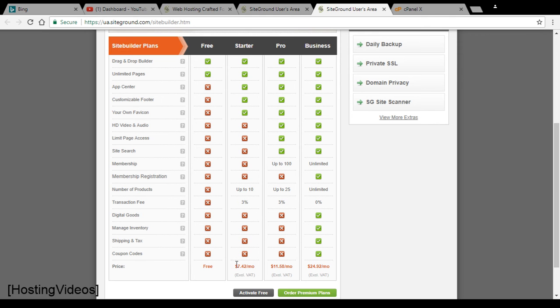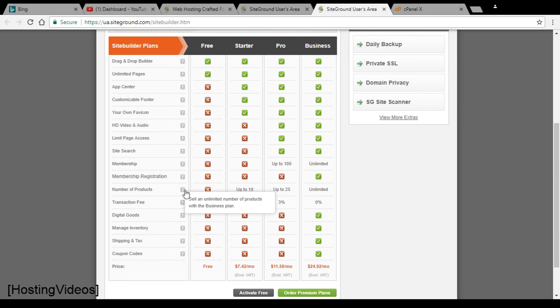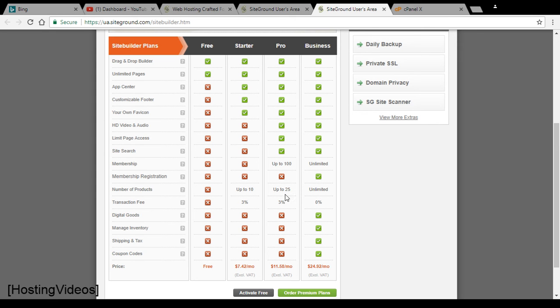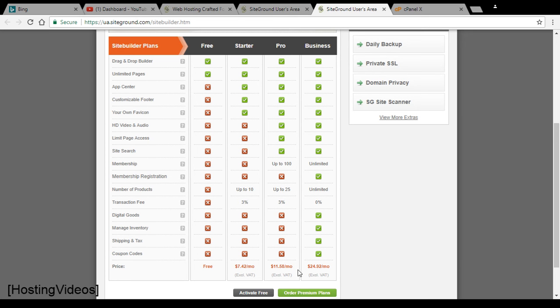The price is $7.42 a month. I think this is quite expensive and the number of products that you can add is up to 10 or 25 if you go for the Pro plan. That means if you want to create pages and add product pages, these are the two things limiting your starter and Pro plan. Even the Pro plan, you are paying $11.58 a month and it's still limiting to 25 product pages. I think this is quite a limitation.